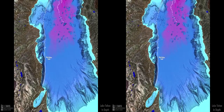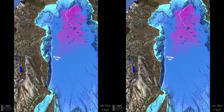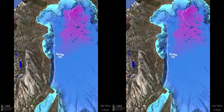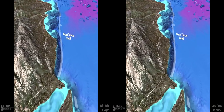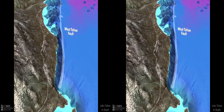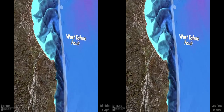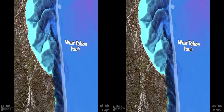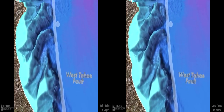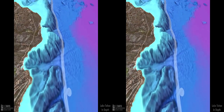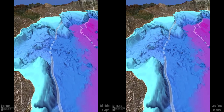The West Tahoe fault is the longest of the three. Over the last 40,000 years, the east side of the fault has dropped up to 100 feet — the height of a 10-story building. The last major earthquake on this fault, a magnitude 7, took place 4,000 years ago. Geologists say this fault is due for another earthquake.